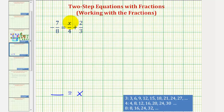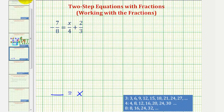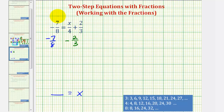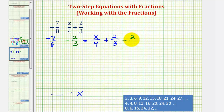Since the variable is on the right side, the variable term is x over four. So to undo this plus two-thirds, our first step will be to subtract two-thirds on both sides of the equation. On the left side we'll have negative seven-eighths minus two-thirds, equals on the right x divided by four plus two-thirds minus two-thirds. Notice how we subtracted two-thirds on both sides — on the right side, two-thirds minus two-thirds equals zero.